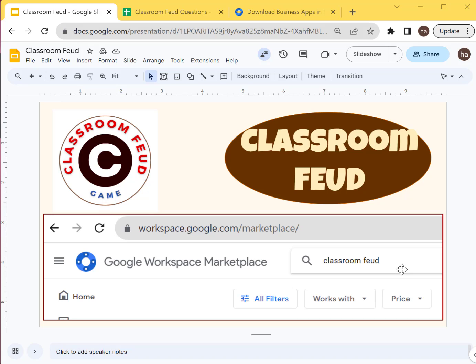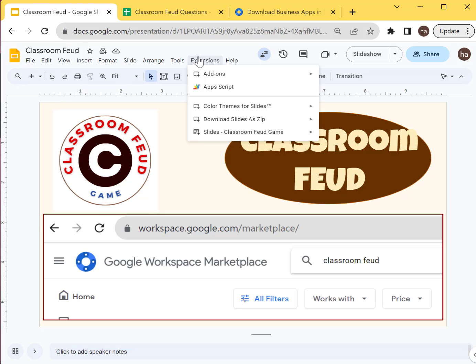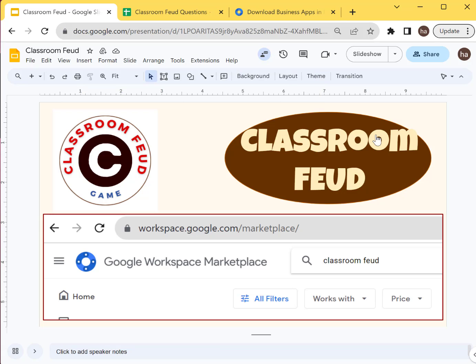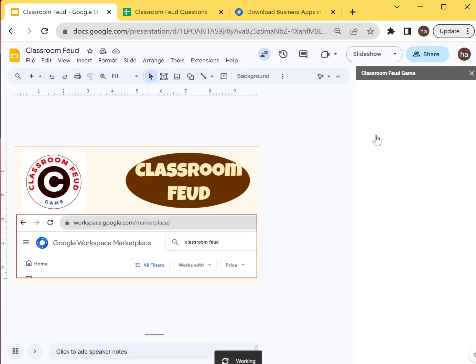And for now, I'm going to show you how to configure Classroom Feud so that you'll be able to set up your own game in your class or in your group. So first of all, what we want to do is we're going to go through the Slides Classroom Feud menu and then go to Configure Classroom Feud.